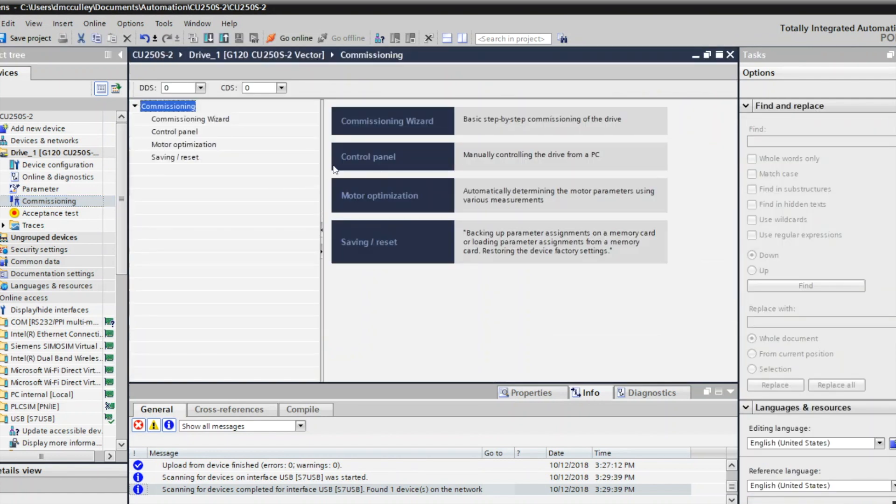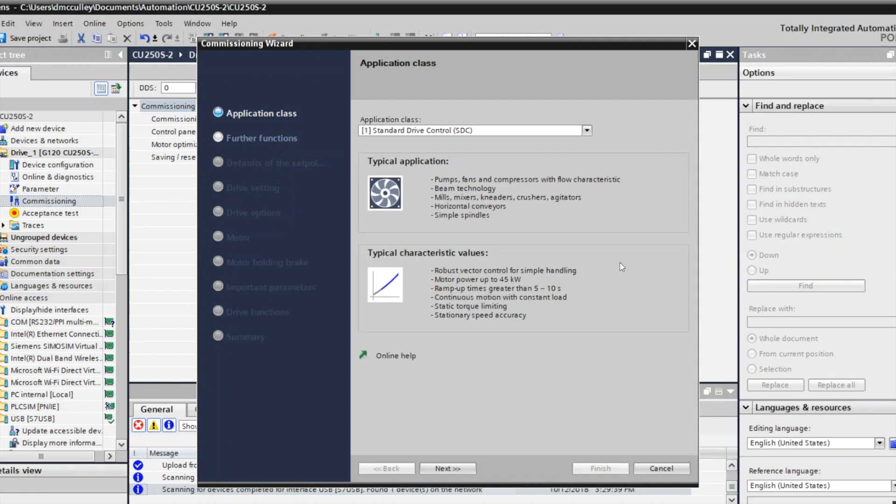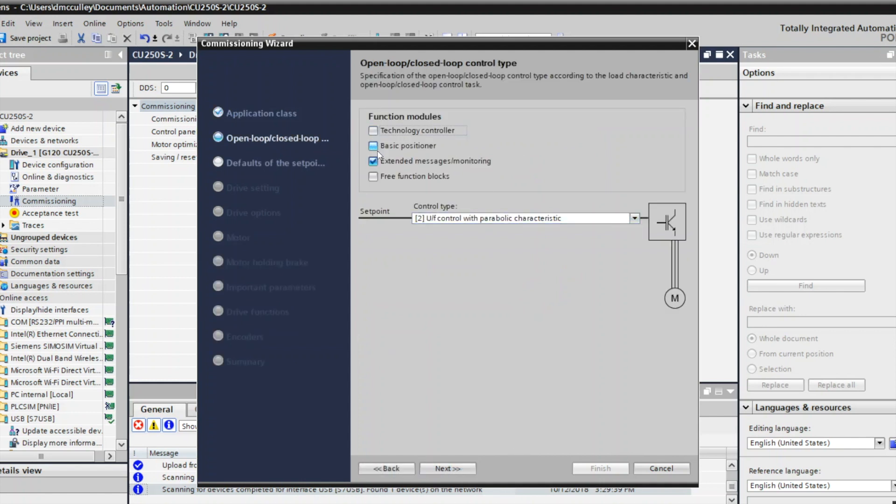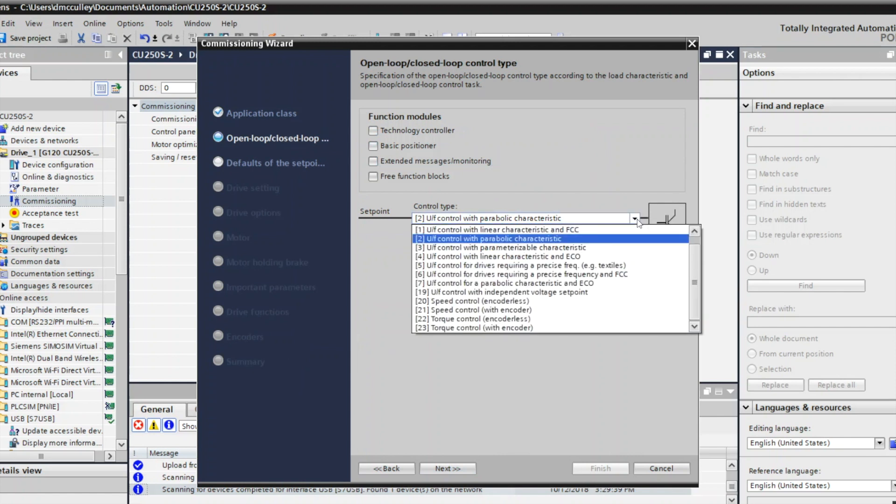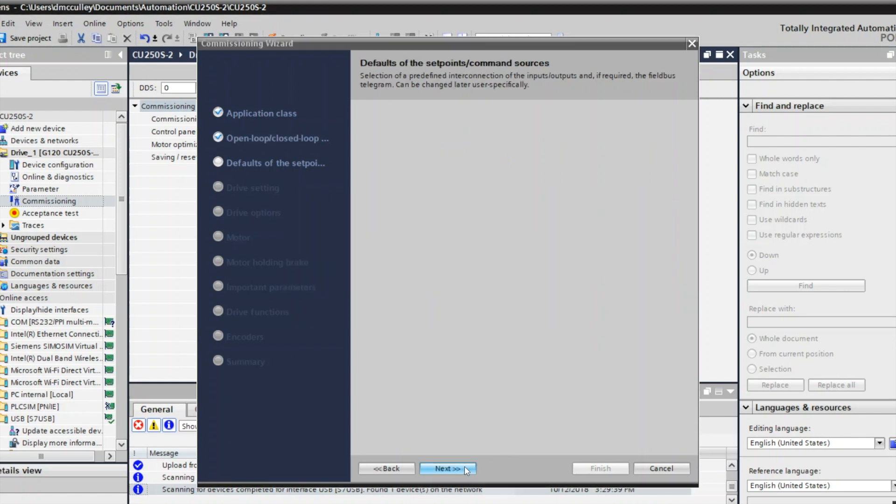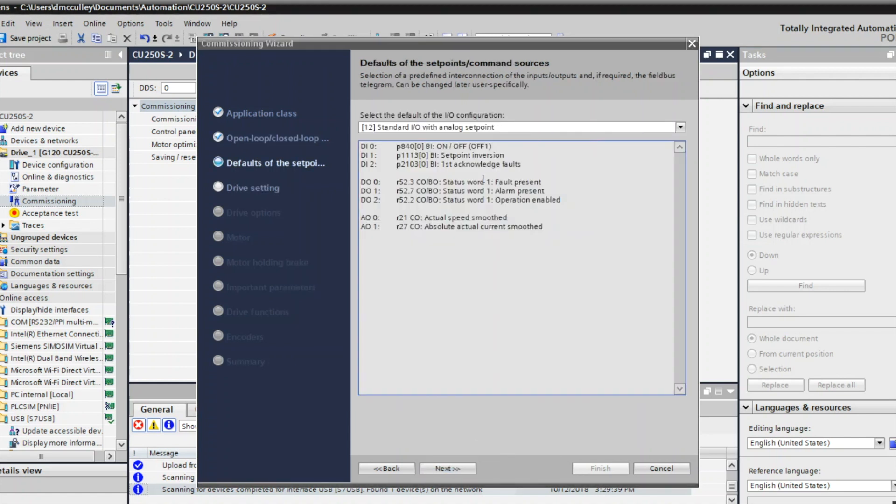I'll go here to commissioning and commissioning wizard. Since I have an encoder, I want to choose expert and next, and then I'm going to uncheck technology and extended messaging because I don't need those. My setpoint type is speed control with encoder. I'm going to use digital inputs and outputs and an analog setpoint, so I'll keep this as my choice for the control.